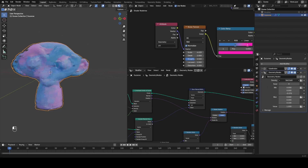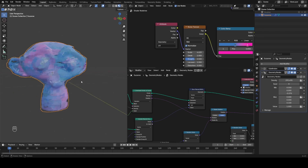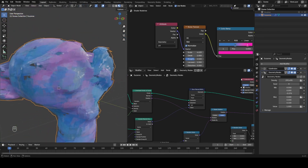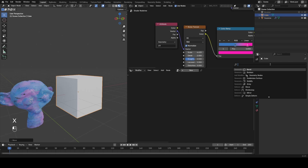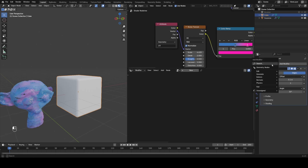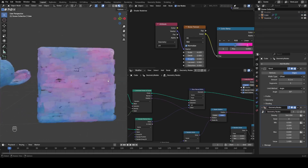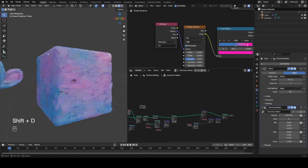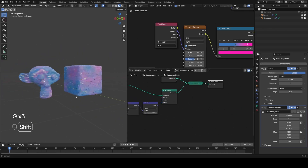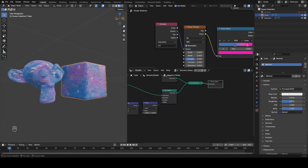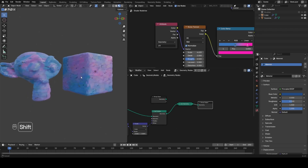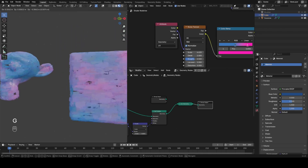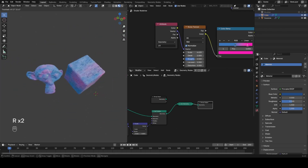That pretty much concludes this. You now have this node group that you can apply to basically anything. It doesn't do too well with super sharp corners, so if you're doing this on something like a cube I'd recommend beveling it a few times first. You could also optionally join in the original object at the very end and give it a material that matches the color a bit better so it blends in. Hopefully you've learned something cool about making painterly style effects in Blender and you're able to create some cool renders out of it.